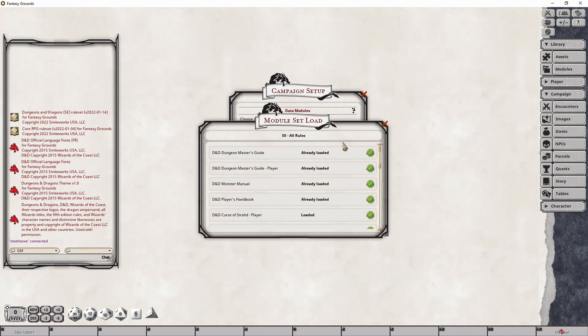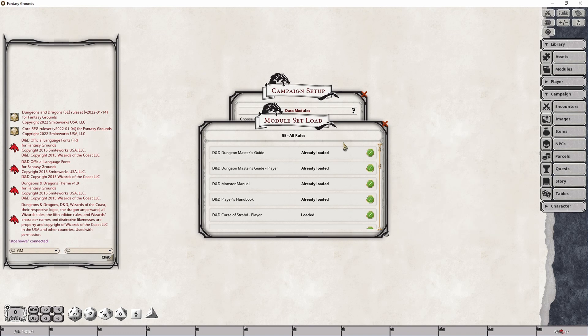But you might be saying, wait, I see Curse of Strahd player module there. Well, yes, that is correct. That's because it introduces new backgrounds and items that you can actually make use of. So that would be classified as a supplemental module.